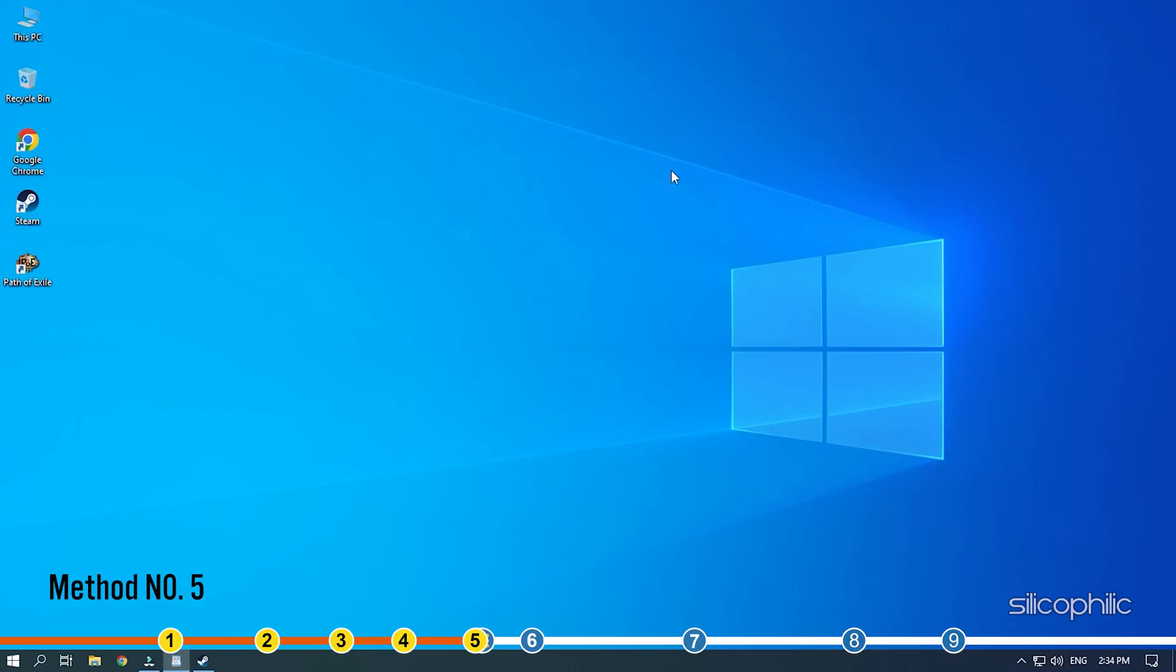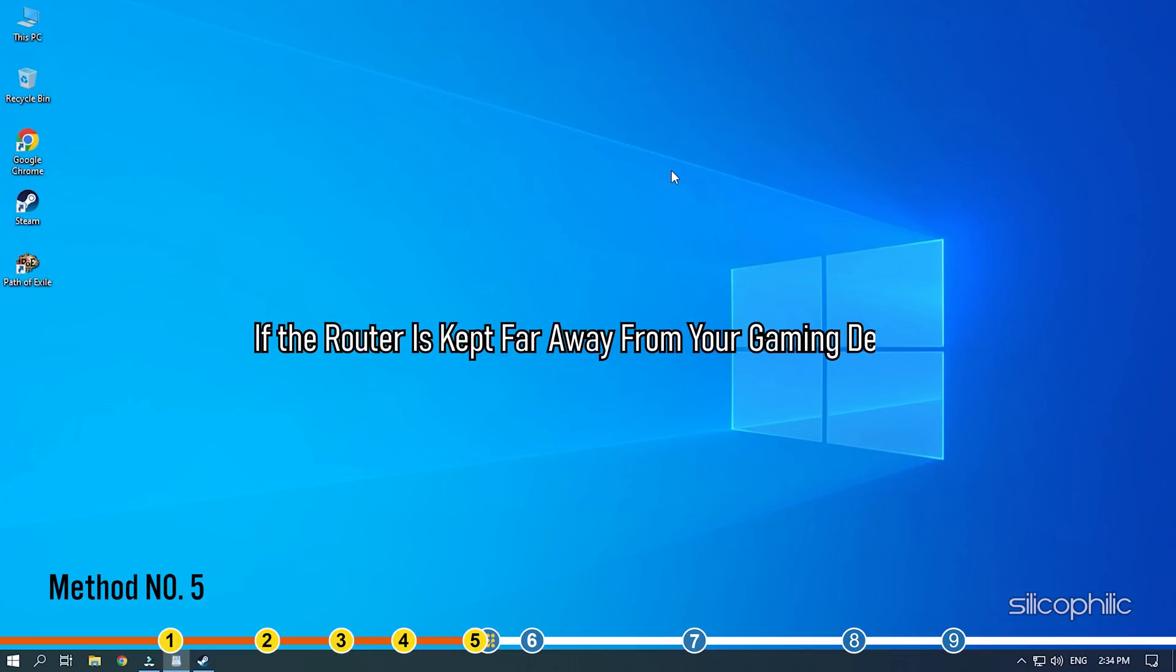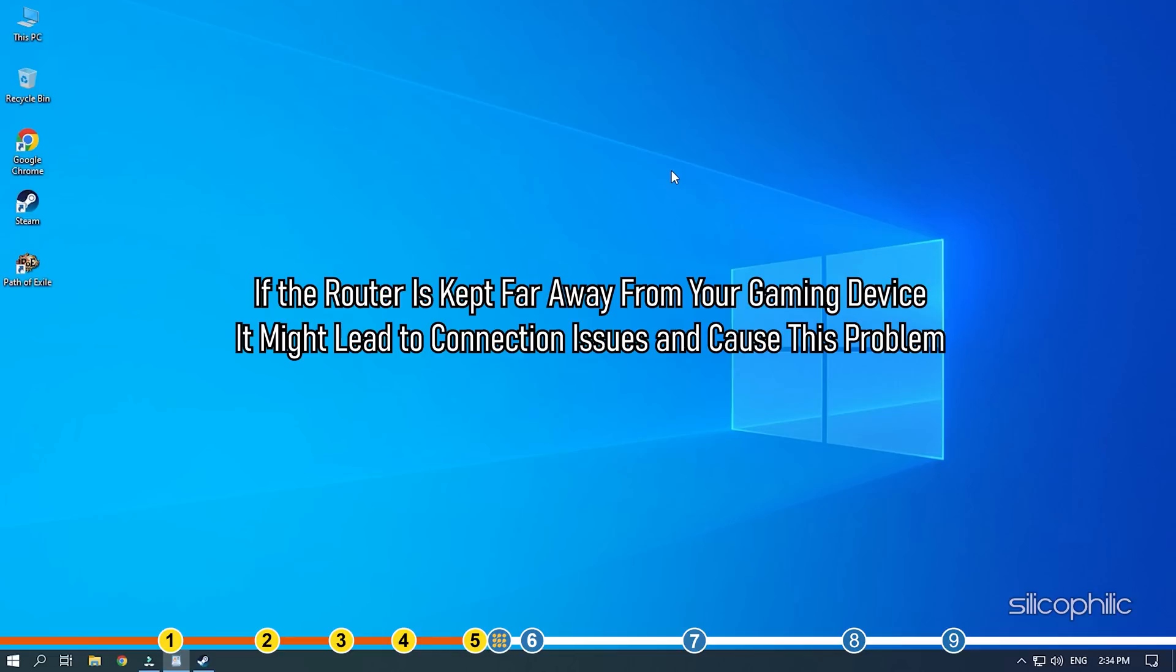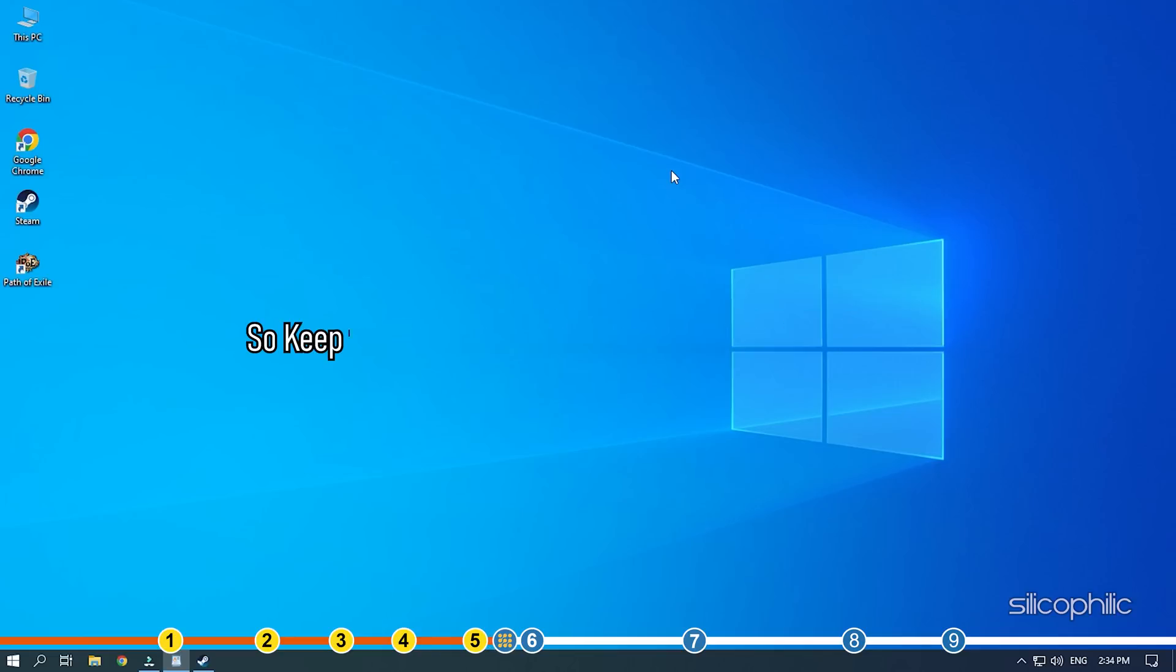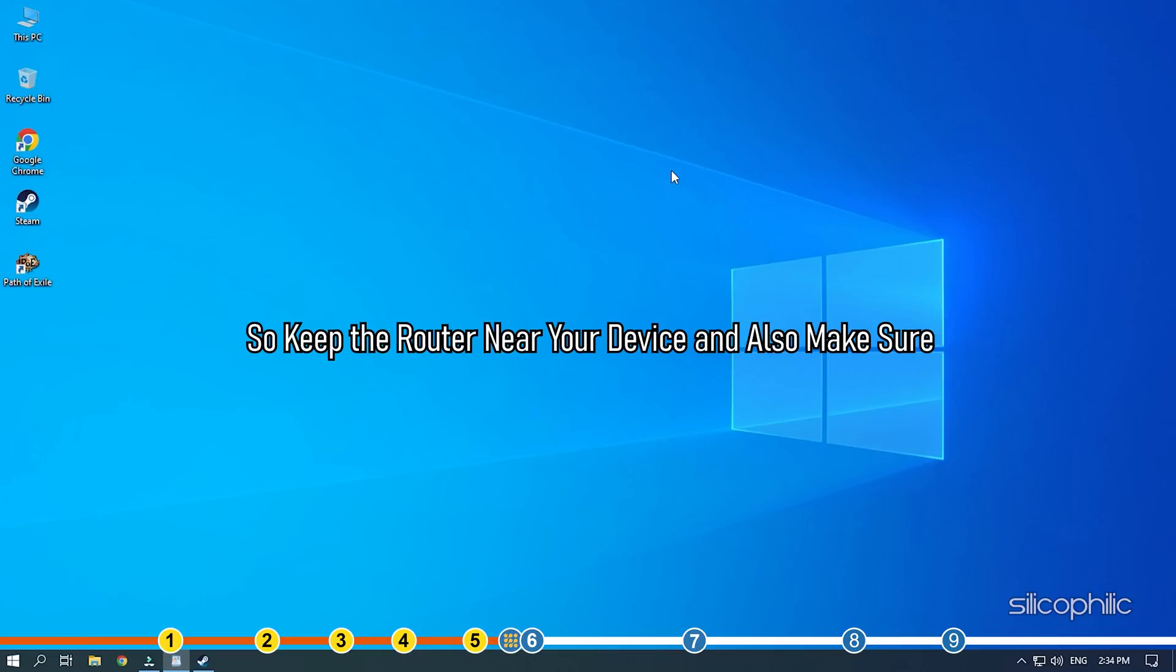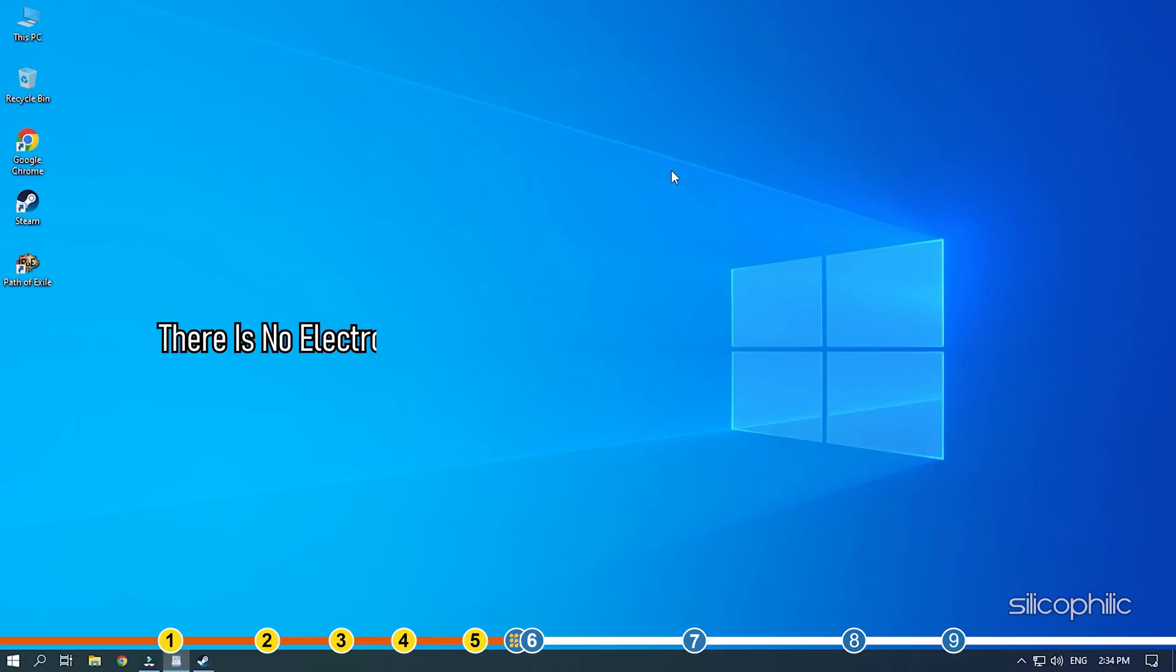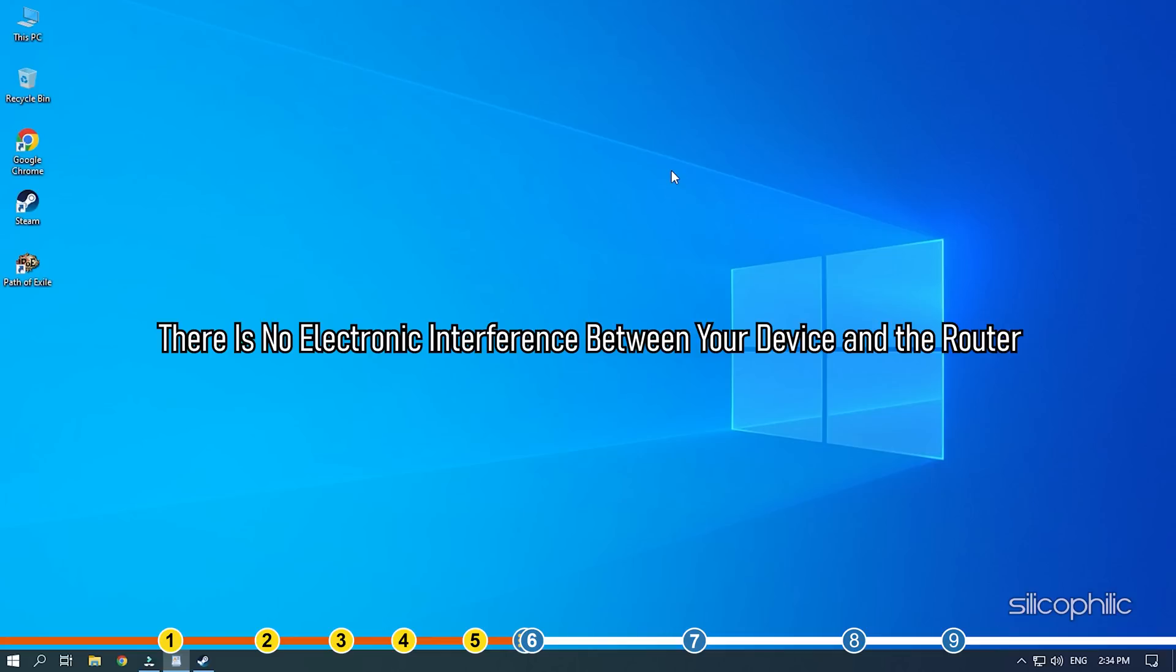Method 5. If the router is kept far away from the gaming device, it might lead to connection issues and cause this problem. So keep the router near your device and also make sure there is no electronic interference between your device and the router.